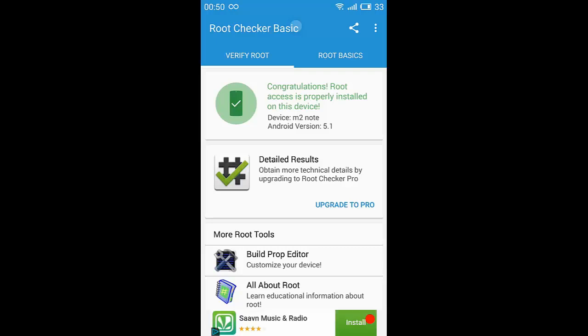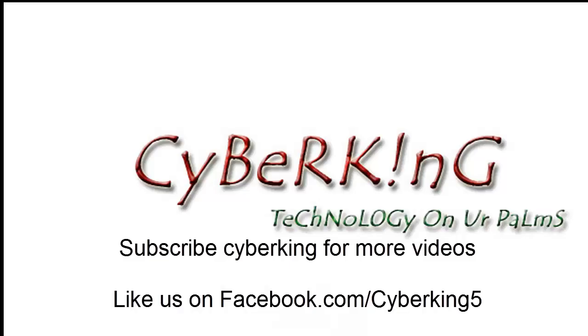Thanks for watching this video guys. Do subscribe CyberKing for more videos.